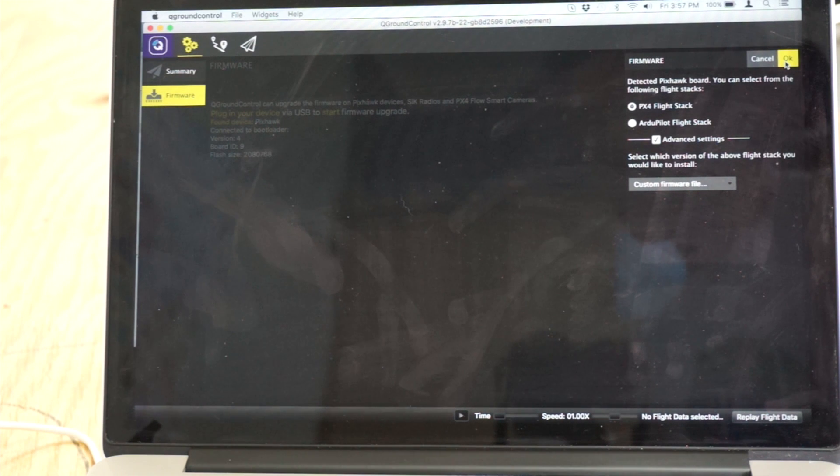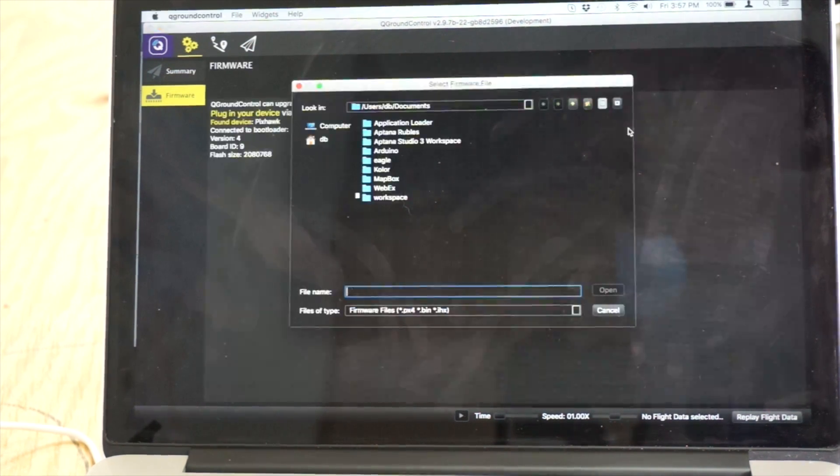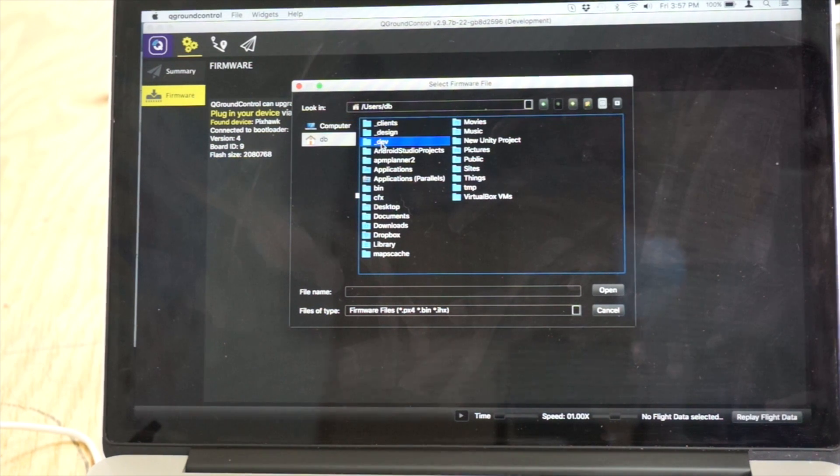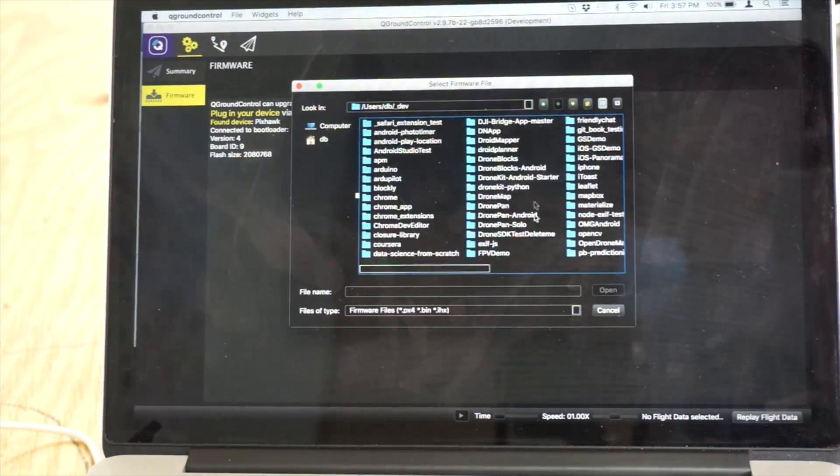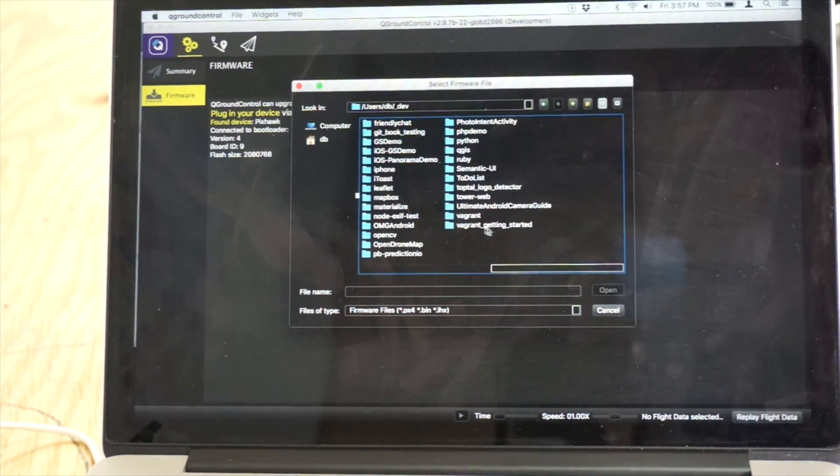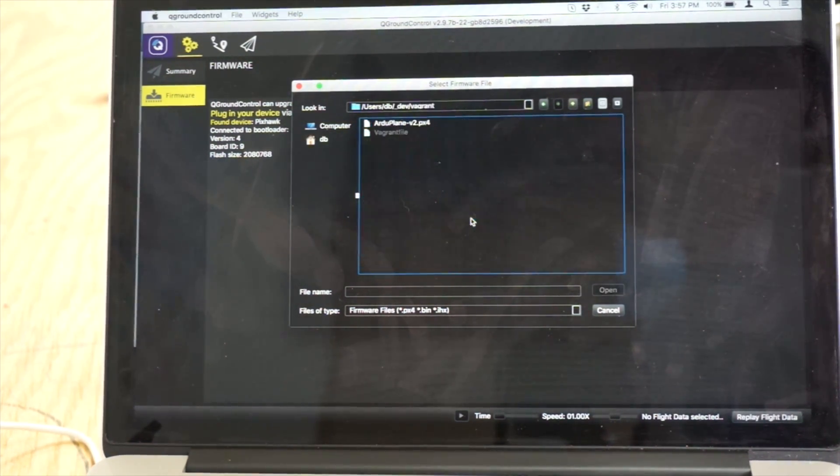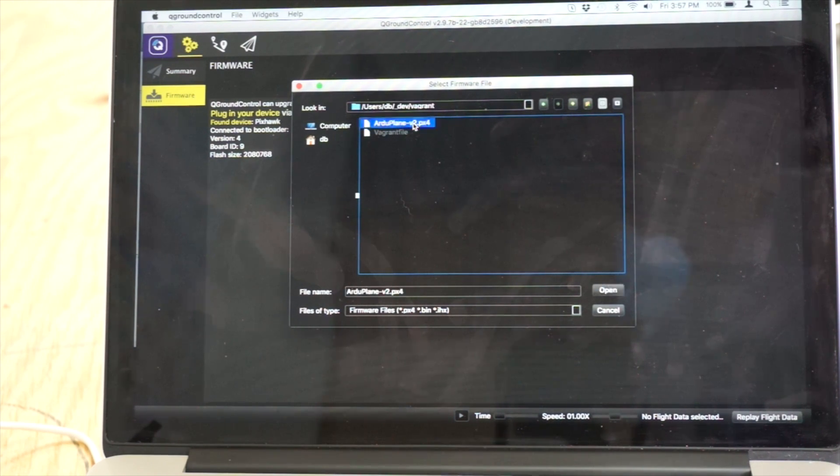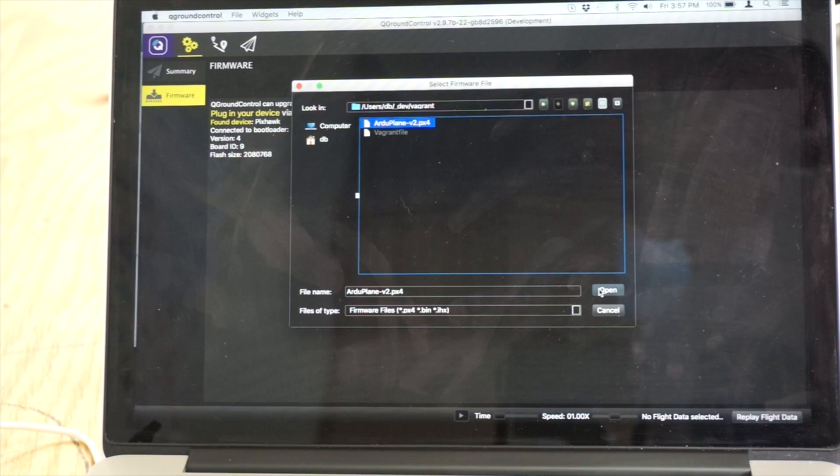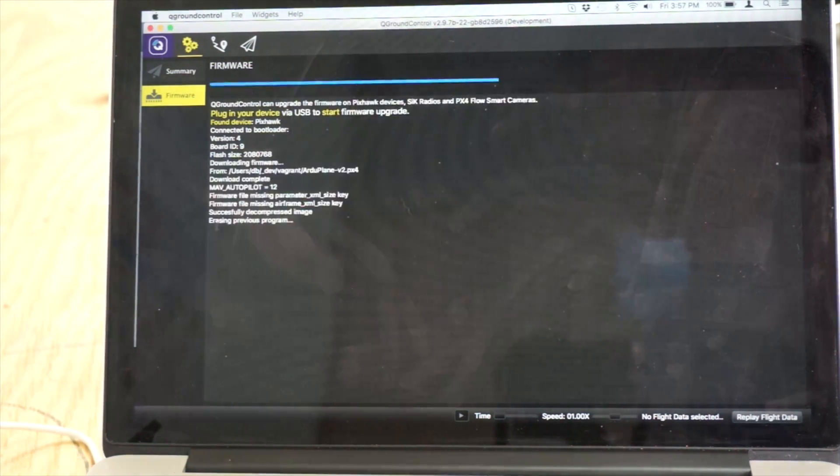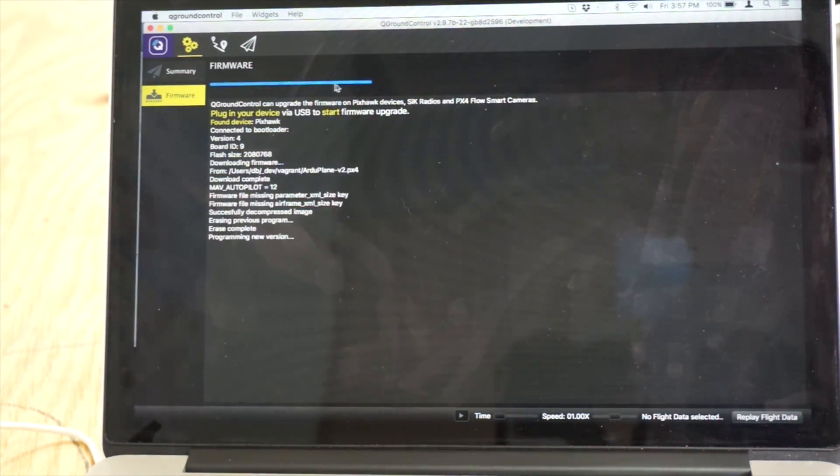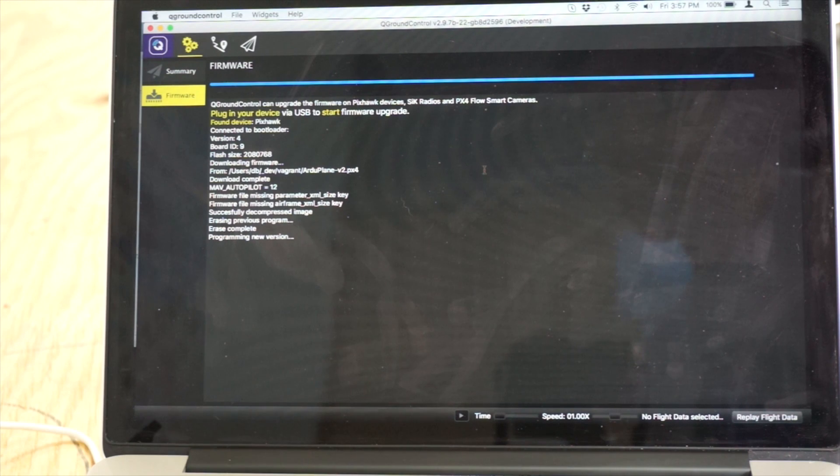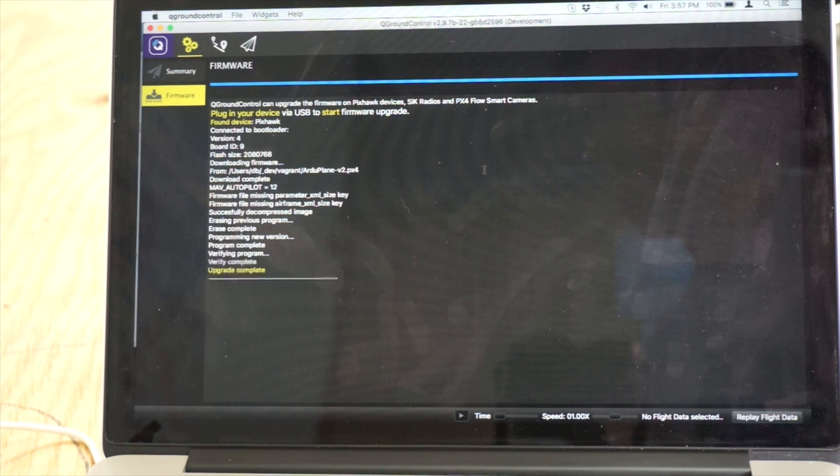Now all of this applies to Mission Planner as well. I'm just using QGroundControl because I've been messing with it recently. And then we're going to go over to basically where we had Vagrant running. You can see this is ArduPlane-v2, the version that we just built. I'll go ahead and click Open, and you can see that it's erasing the previous firmware. It's putting the version that we just built onto the board, and let's just make sure that it completes okay.